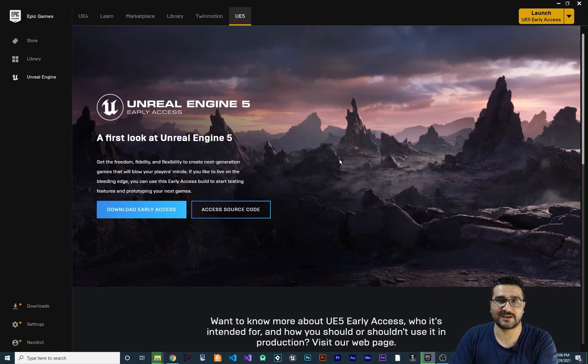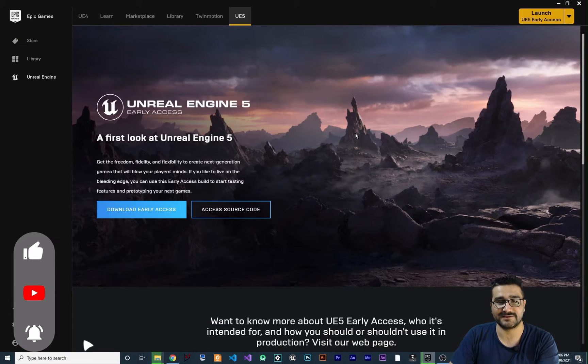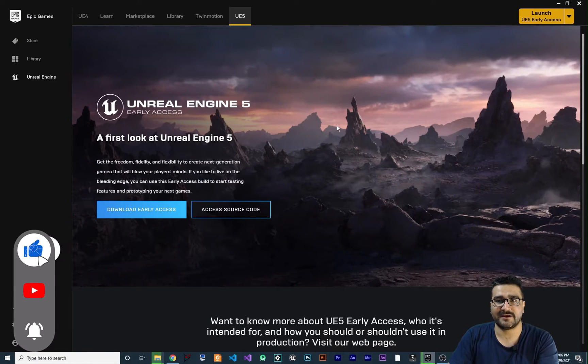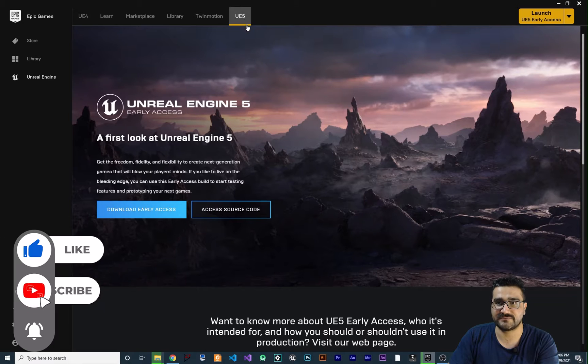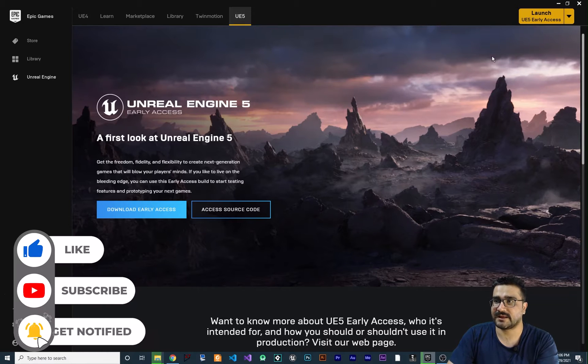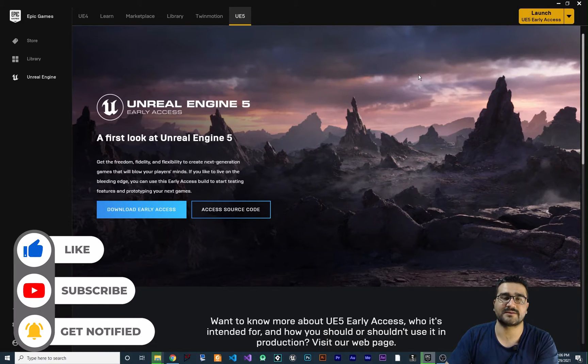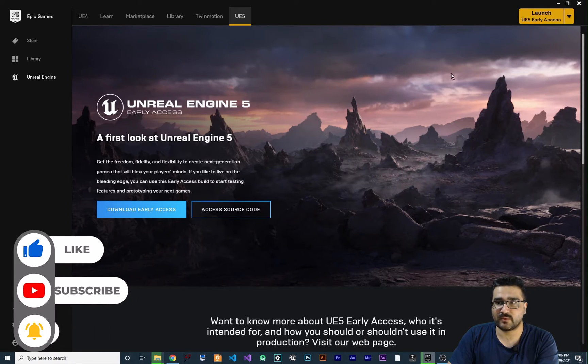In the last video I showed you how you can install Unreal Engine 5 and how you can create a project in it.